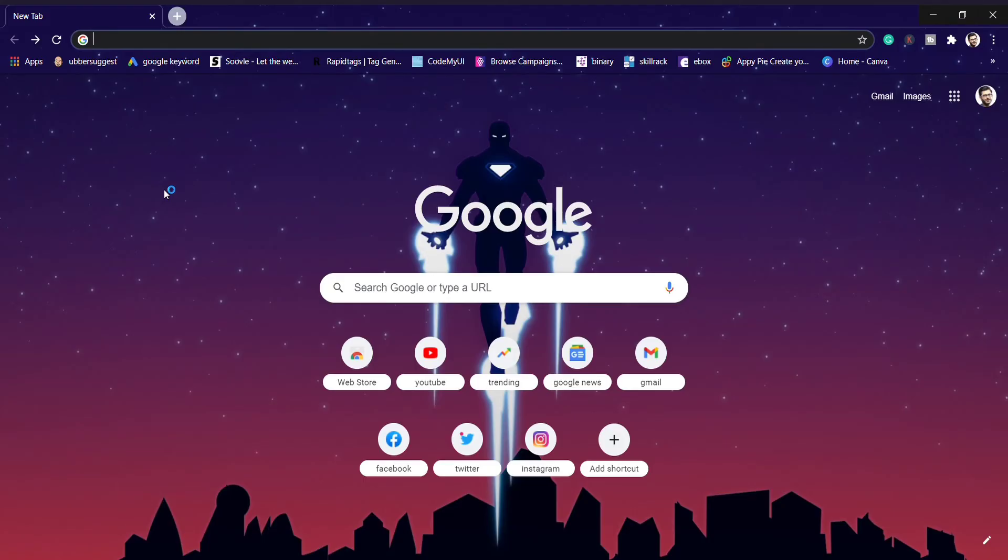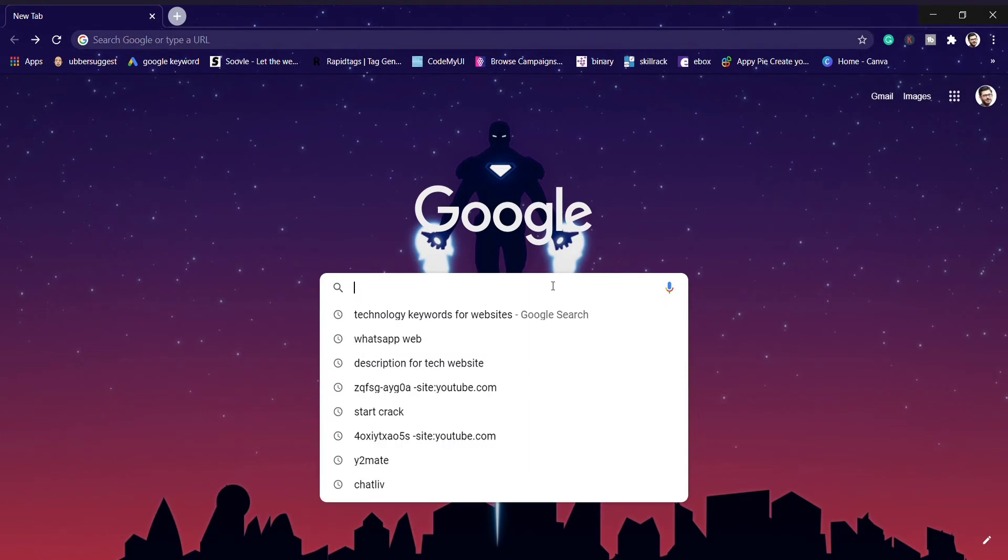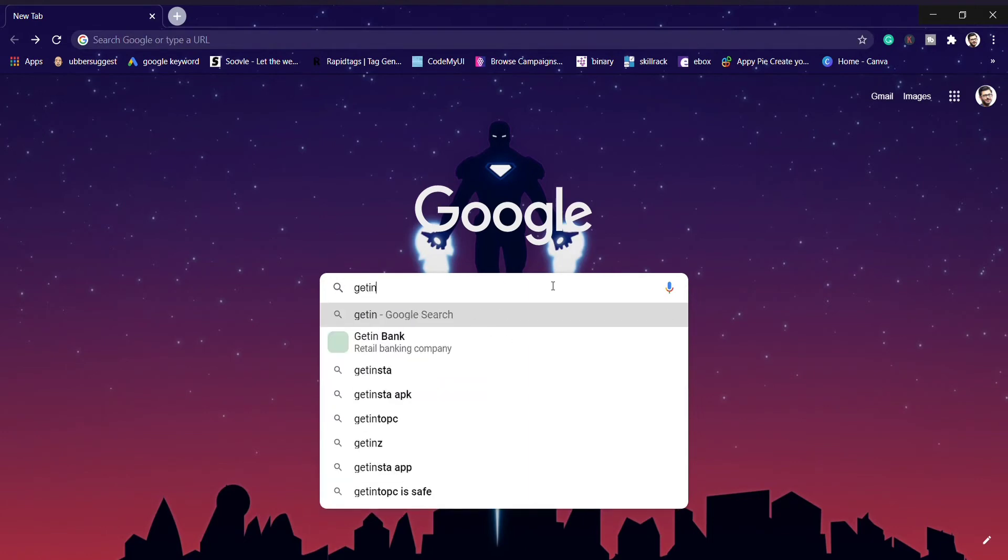So guys, this is our system interface and here I will show you which website it is. But wait, without seeing this video, you simply go to the description and go to the website, you can't understand what it is and how to work it.